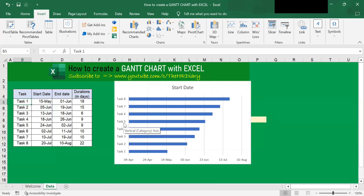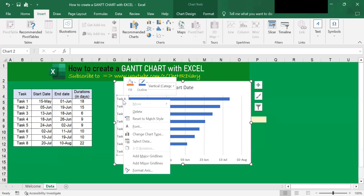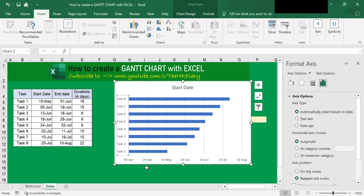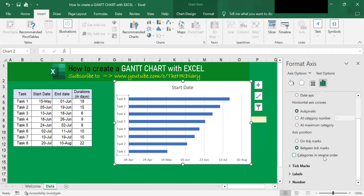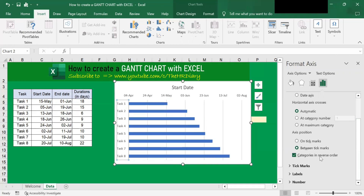To put them in the same order, right-click on the vertical axis label and then select Format Axis. Then go to Axis Options, scroll down, and you will see 'Categories in reverse order' — click on it. Now the tasks in the chart are in the same order as the table, with task 1 at the top and task 8 at the bottom.